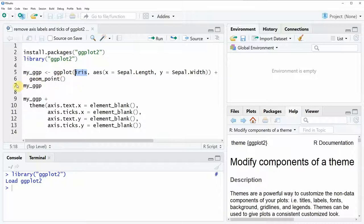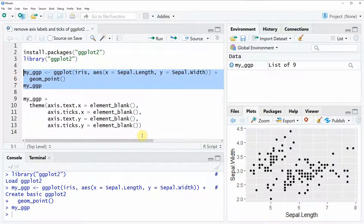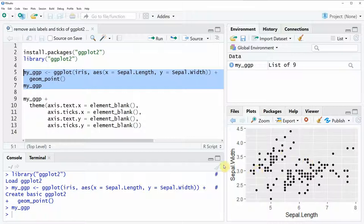So if you run these lines of code you can see that at the bottom right of our RStudio a new scatter plot appears of the columns sepal width and sepal length.